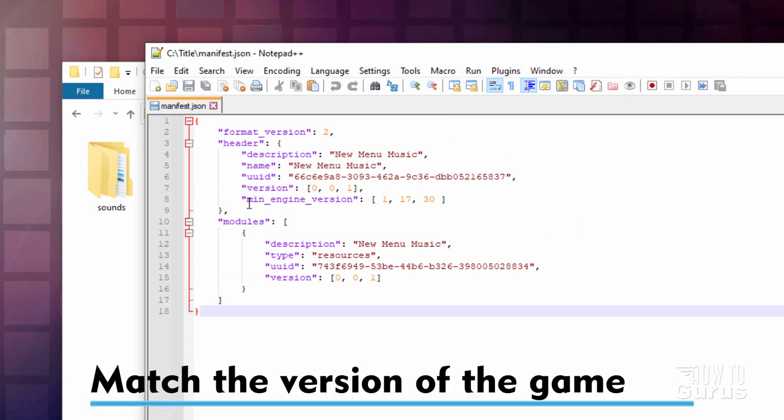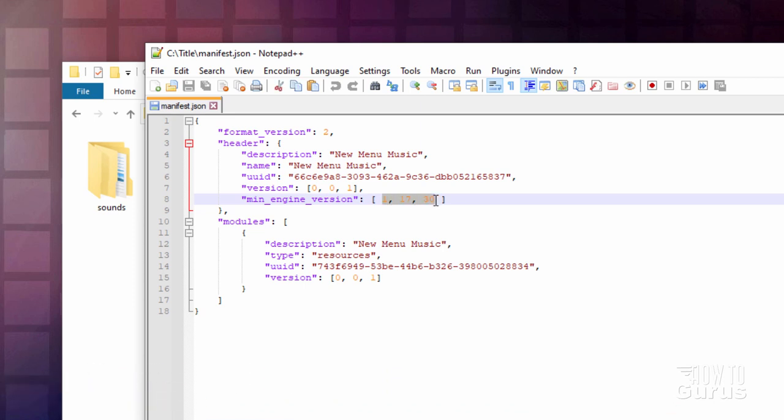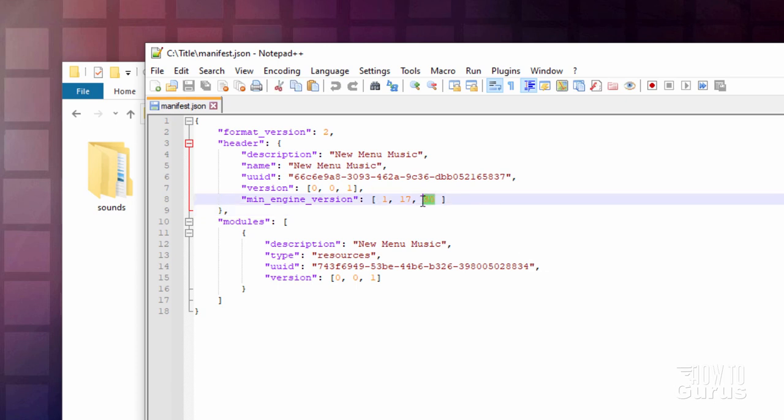Now one more thing in here. That's where it says Min Engine Version right here. This is saying 117.30. There's a 30 right there. That's the version of the Vanilla Resource Pack that's being downloaded right now from Minecraft.net. Now your Minecraft version may not have updated to 30 yet. Let's double check that.